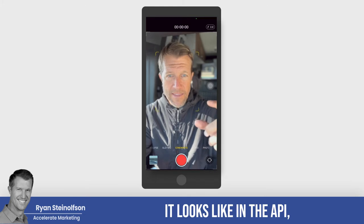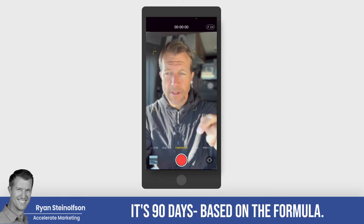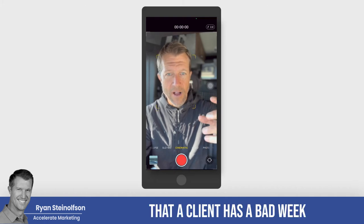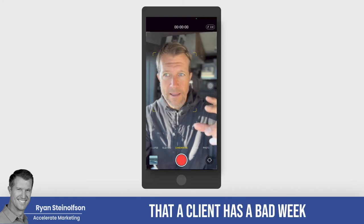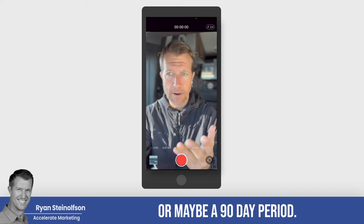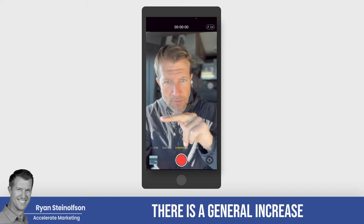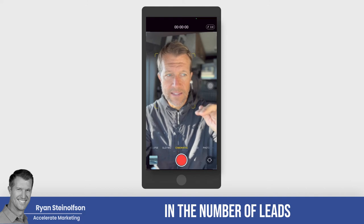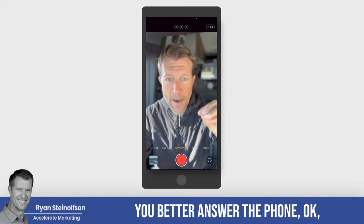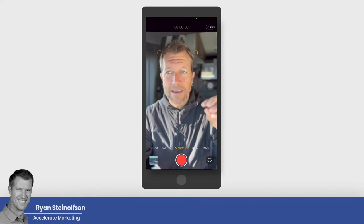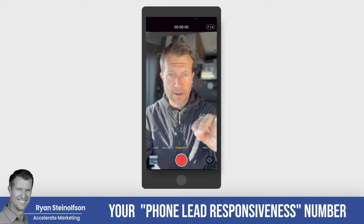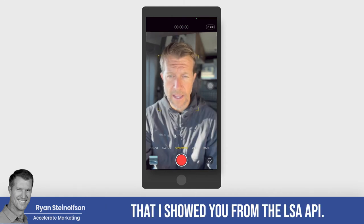It looks like in the API it's 90 days based on the formula; we've been told it's only 60. We've seen this — we've seen that a client has a bad week, and once that week gets washed out after a 60- or 90-day period, we see a general increase in the number of leads that come back in again. And when those leads come in, you better answer the phone — because that's what's going to improve your phone lead responsiveness number in the formula from the LSA API.